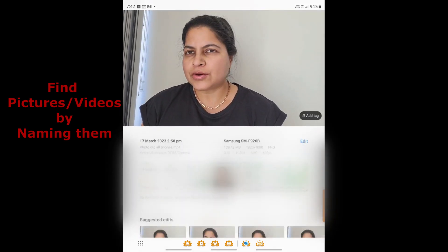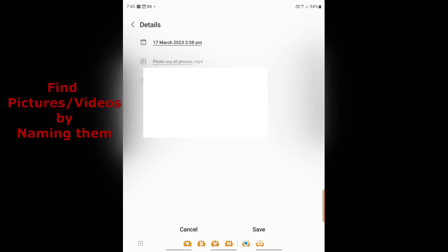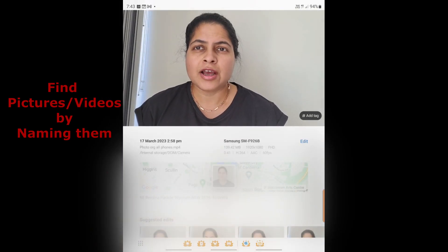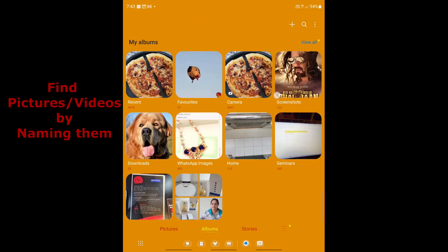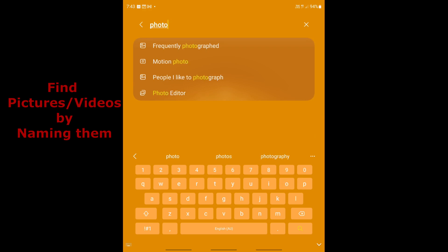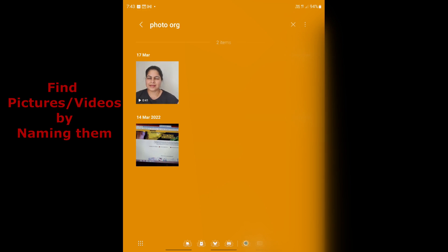For example, I can go to a video, tap Details, and then Edit to see the date, time, and filename. I've already renamed this one 'photo of all phones.mp4'. Once saved, if I go back to Gallery Albums and use Search and type 'photo', that particular video comes up immediately because I had given it a memorable name — rather than scrolling through thousands of pictures and videos.